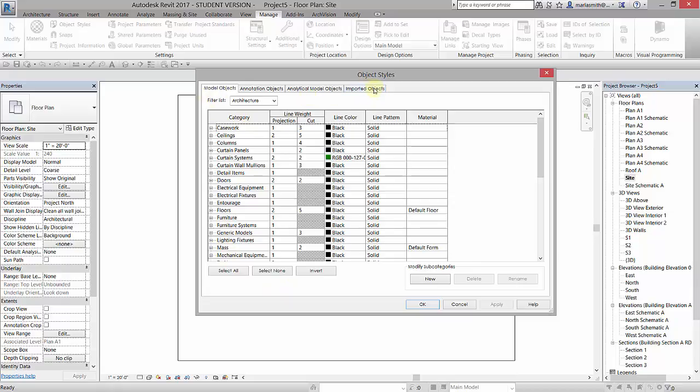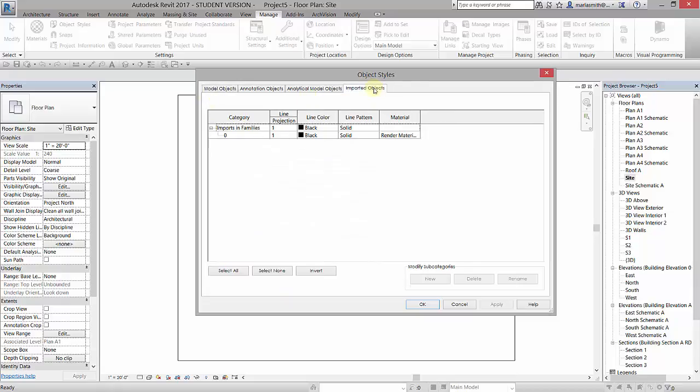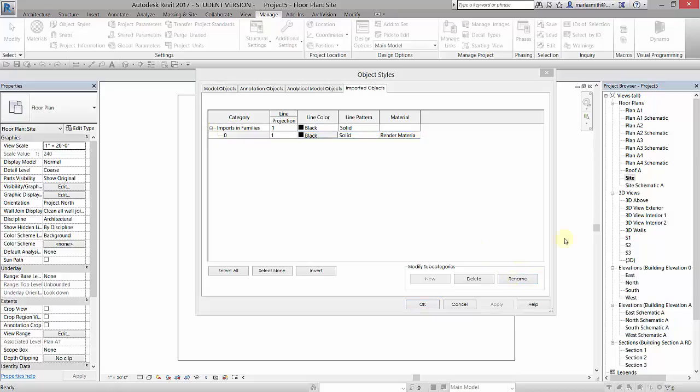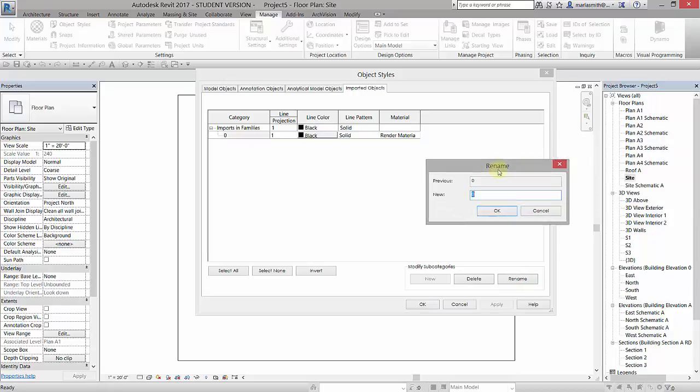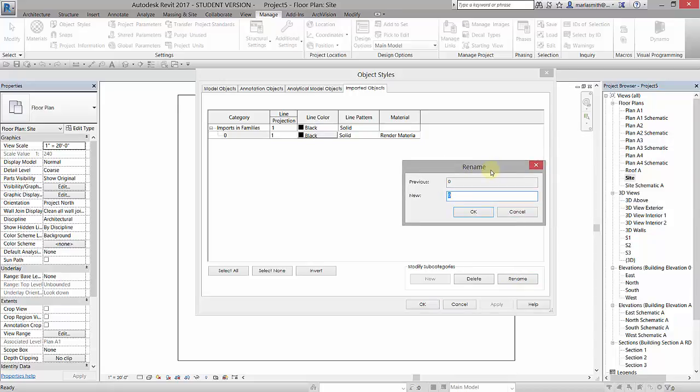We actually want to go to the imported objects tab because we have imported or linked something in here. You can see that when it brings it in as an SAT file, it comes in as category 0 under imports and families. We want to rename that because if we were to import any other SAT file, it would also come in on 0 and it would glom it all together. So I'm going to name this base.